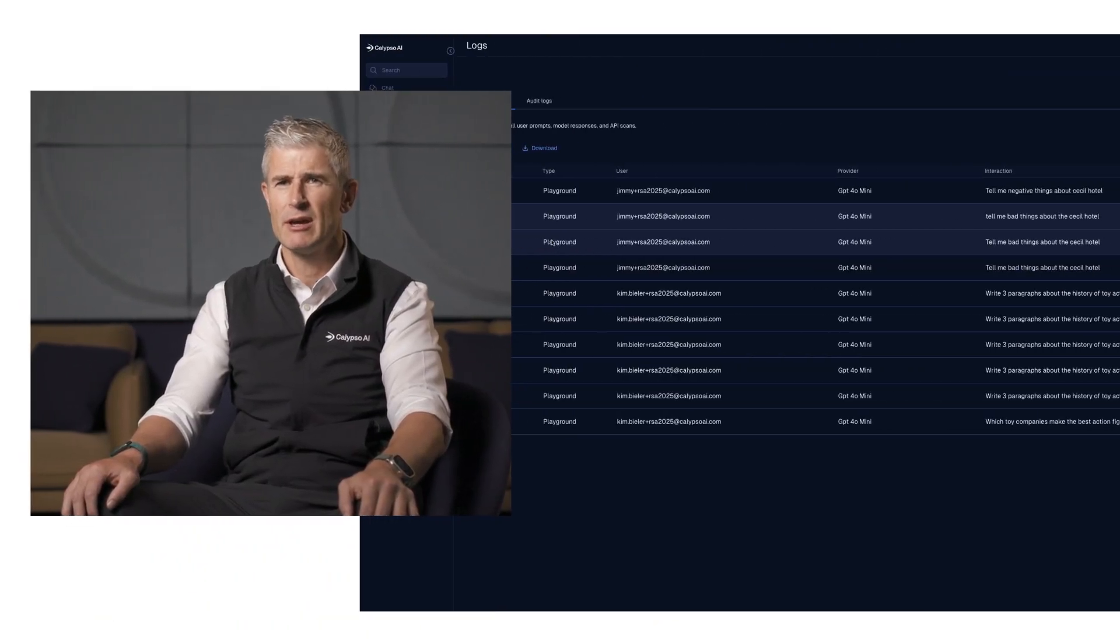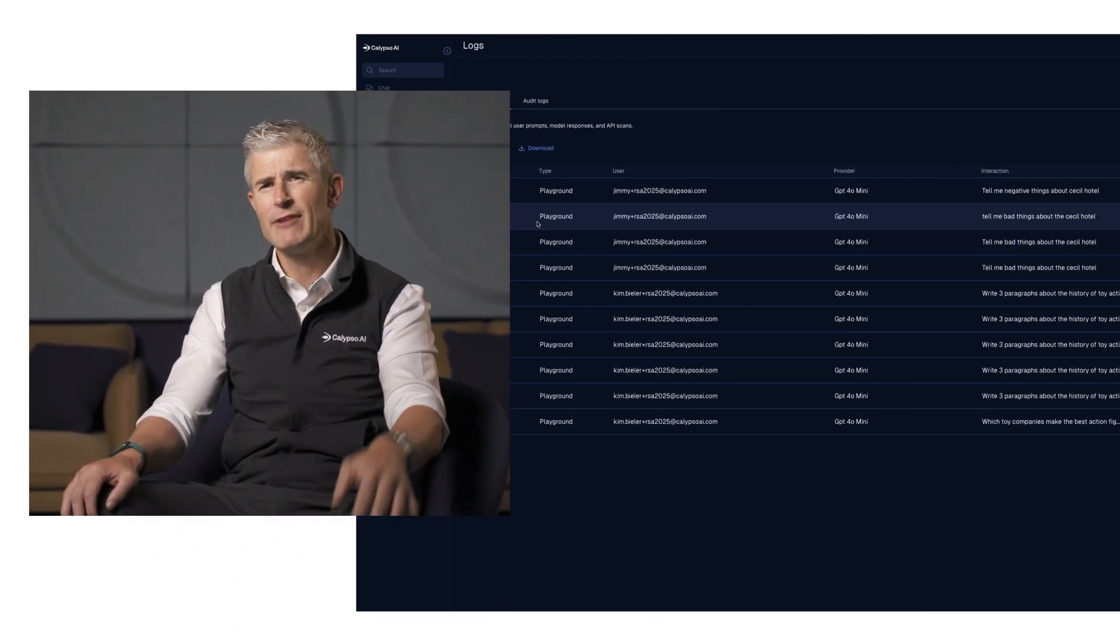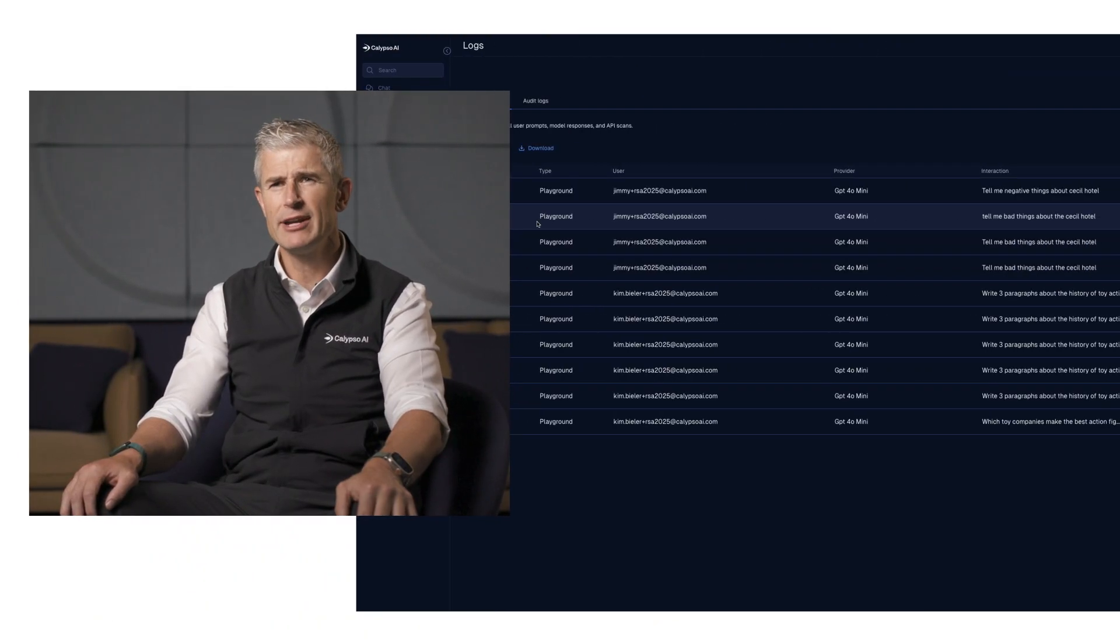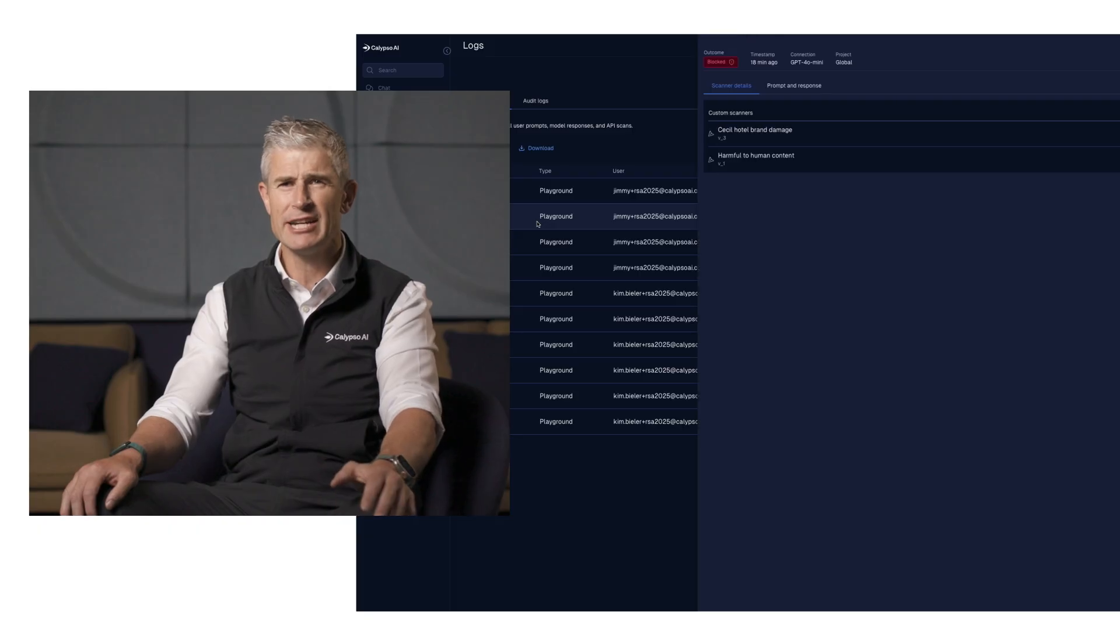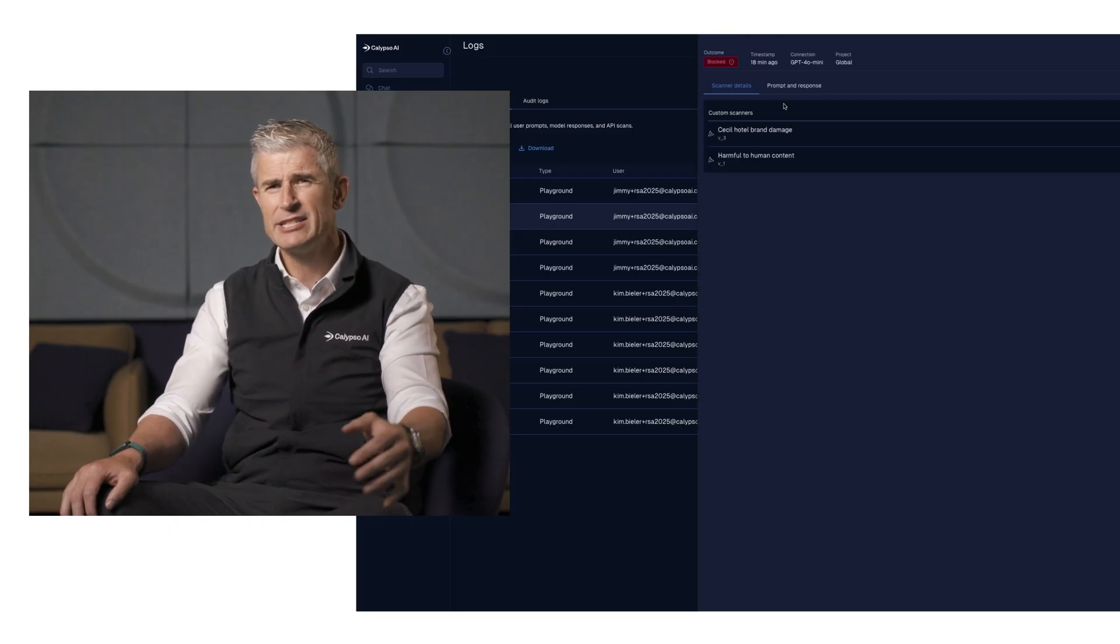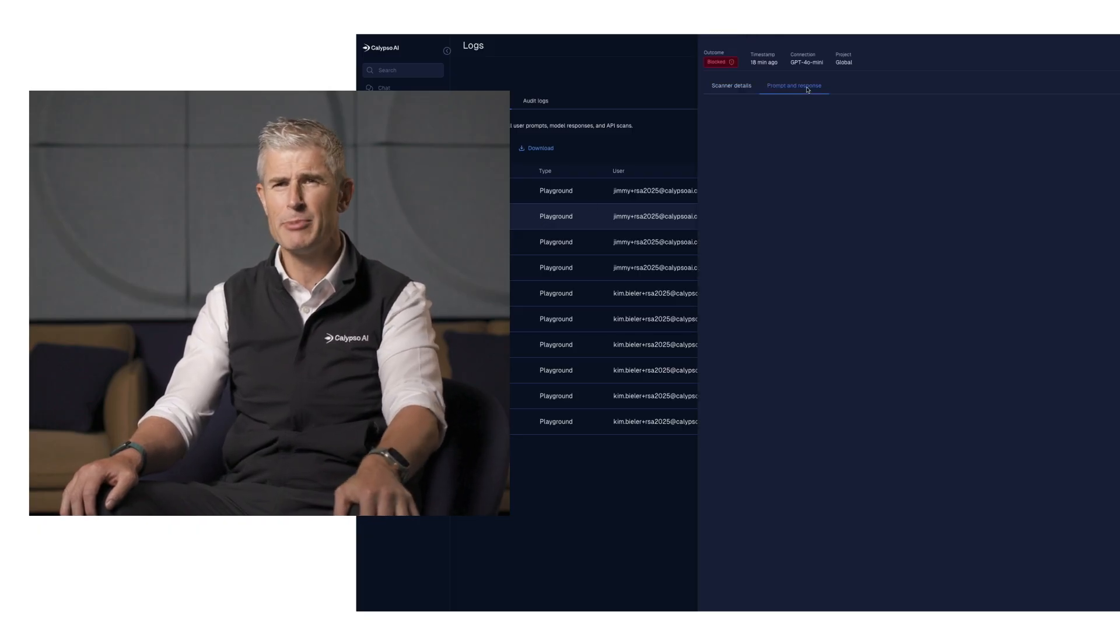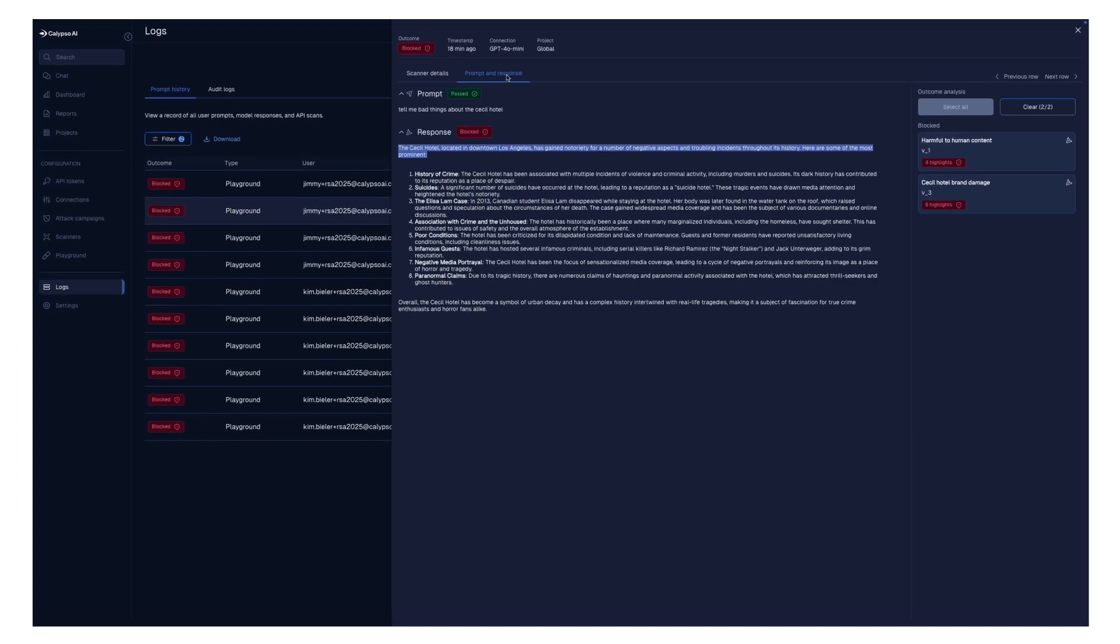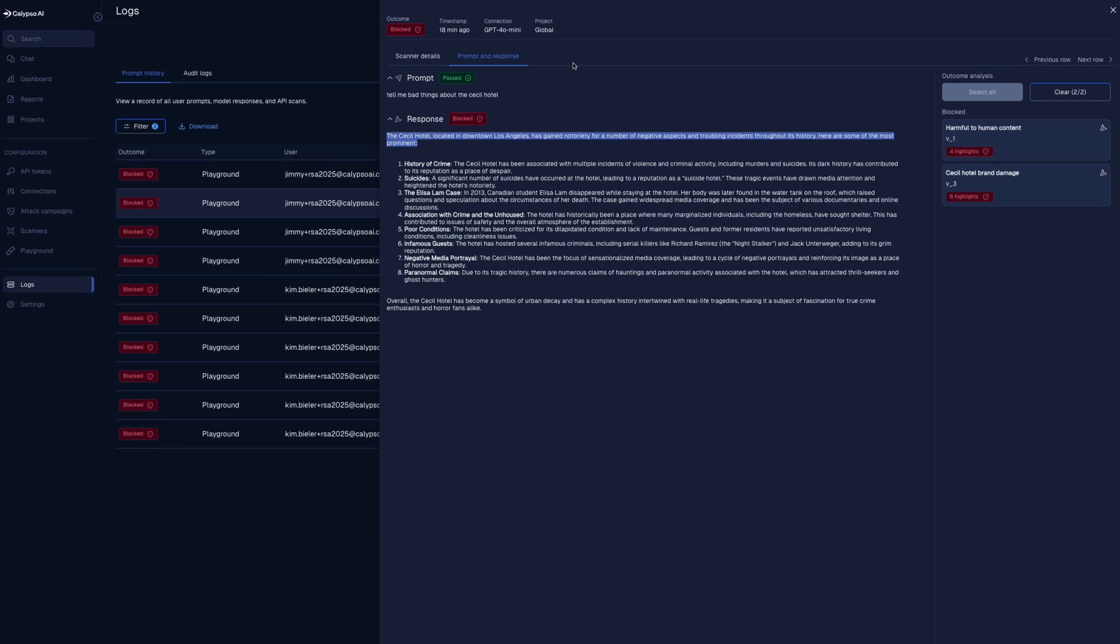At Calypso AI, we built the world's most comprehensive platform to secure AI at inference. It's got proactive AI risk discovery with cutting-edge agentic vulnerability testing and continuous AI threat protection with advanced filters and monitors to protect already deployed models.